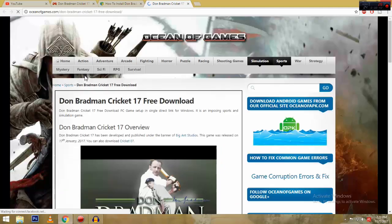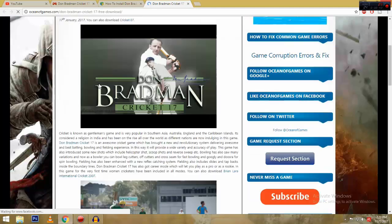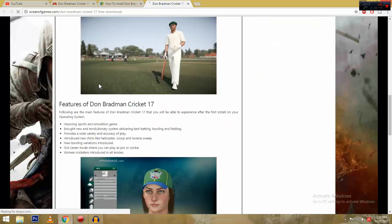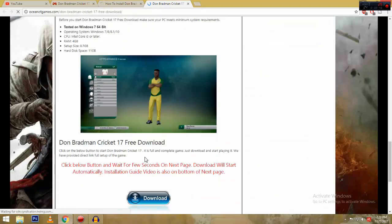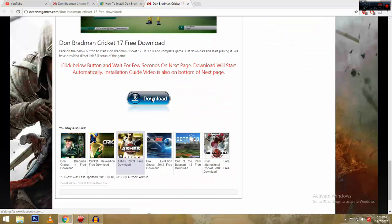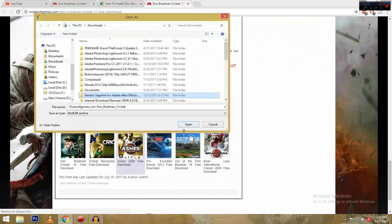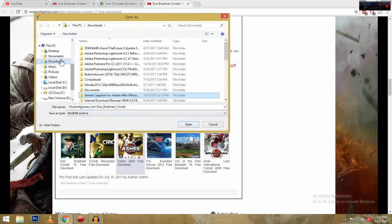There you see. After press on that. There you see. After press on that.